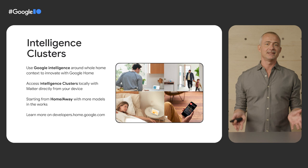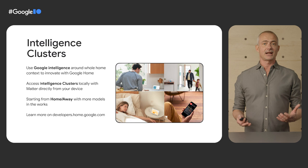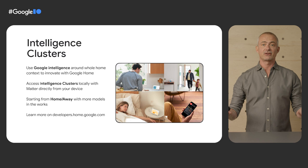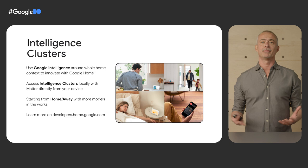Now, you will be able to leverage that intelligence to make your devices more helpful, too. Intelligence clusters allow you to access Google intelligence about the home locally and directly on your Matter devices, using a similar structure to clusters within Matter. We are starting from Home and Away so that you can build helpful automations based on home presence directly into your Matter devices, supercharging the unique capabilities of your devices with Google.